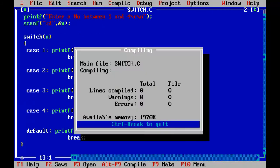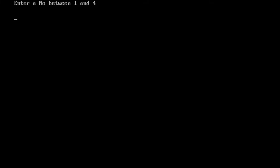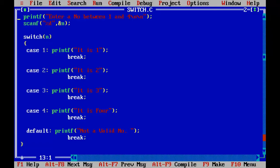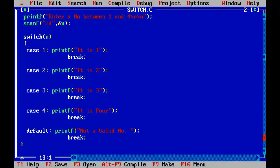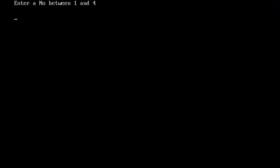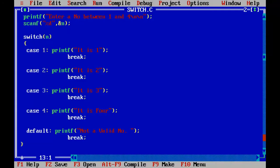Let us run this program and check. So here it is asking me enter a number between 1 and 4. Okay? It is 3. That's fine. It is 1. So let's say 7.